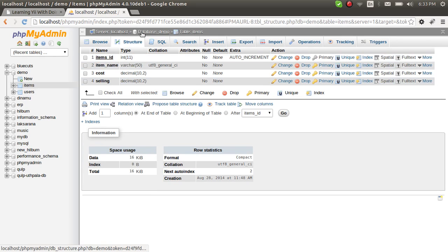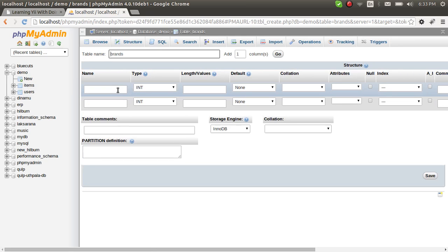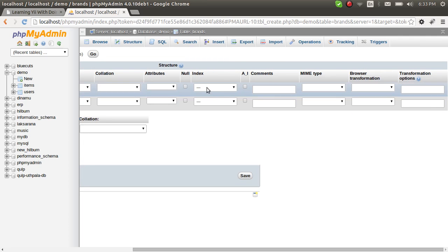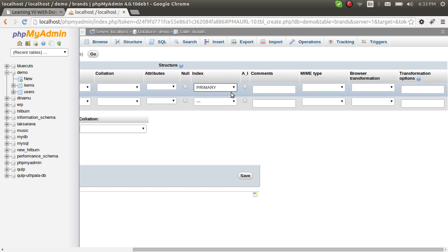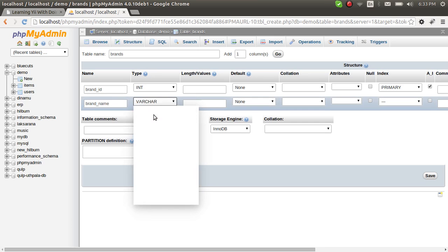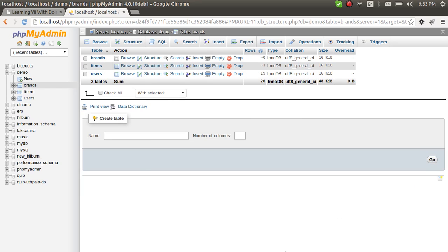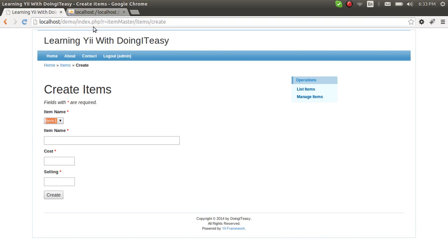First, let's create a brands table. The brands table will have two columns: a primary auto-increment and the brand name. Let's give the brand name a length of 50. Okay, save.